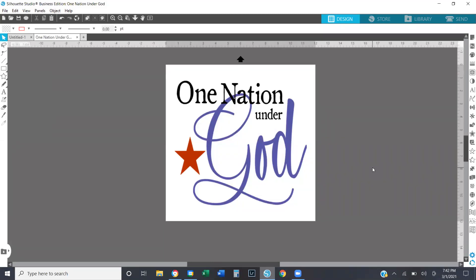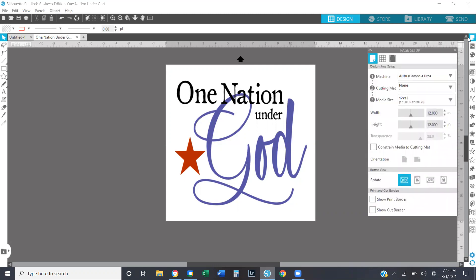Hey guys. So today's lesson, I'm going to show you a little bit about the page setup panel in Silhouette. Typically, when you open up your software, it will be the first panel that pops up on the right hand side. But if it doesn't for any reason, you can always access it up in the corner — it looks like a little page icon, and when you hover over it, it says 'open the page setup panel.' Go ahead and click on that.